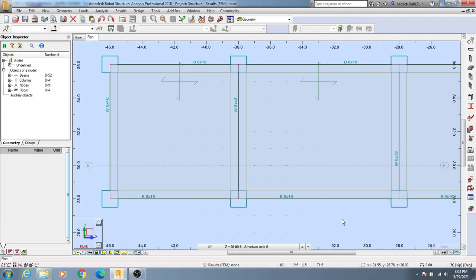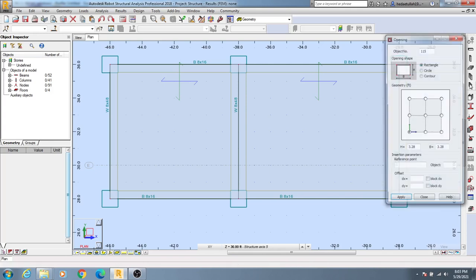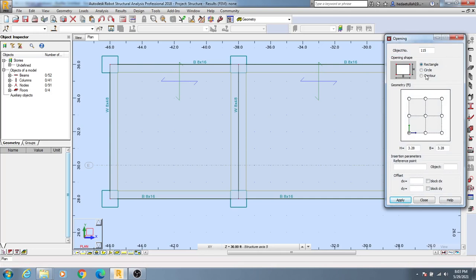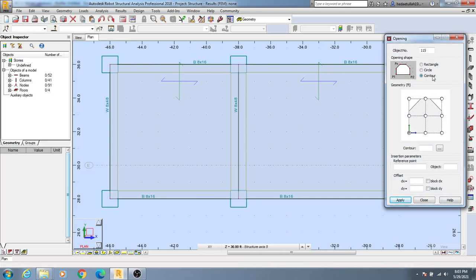Hi dear civil engineers, in this lecture I am going to show how we'll create openings on a wall or on a slab or floor slab. To do that, simply click on 'Openings' and you will get many options like rectangular, circular, or contour. If you use contour, you'll be able to create an opening as per your requirement.